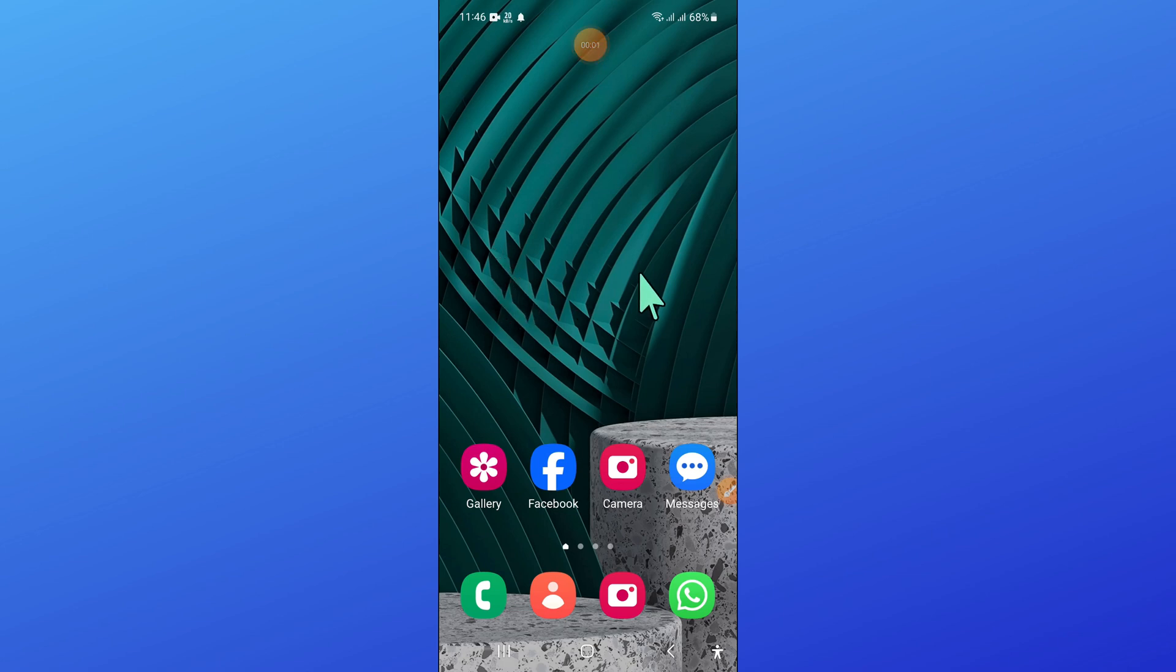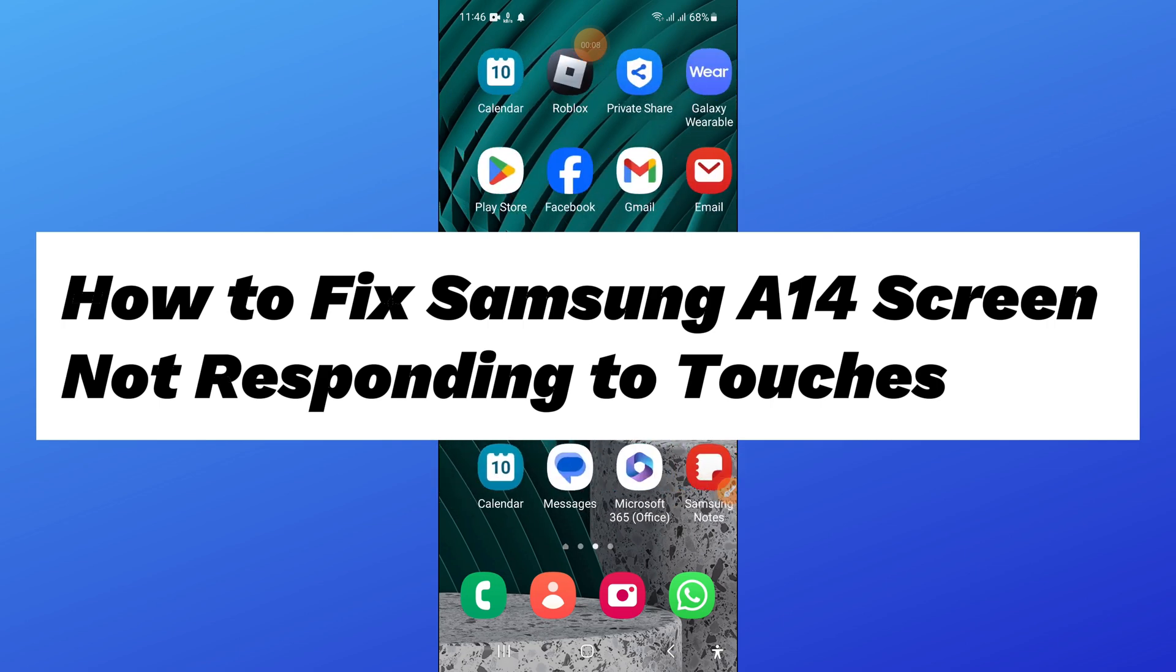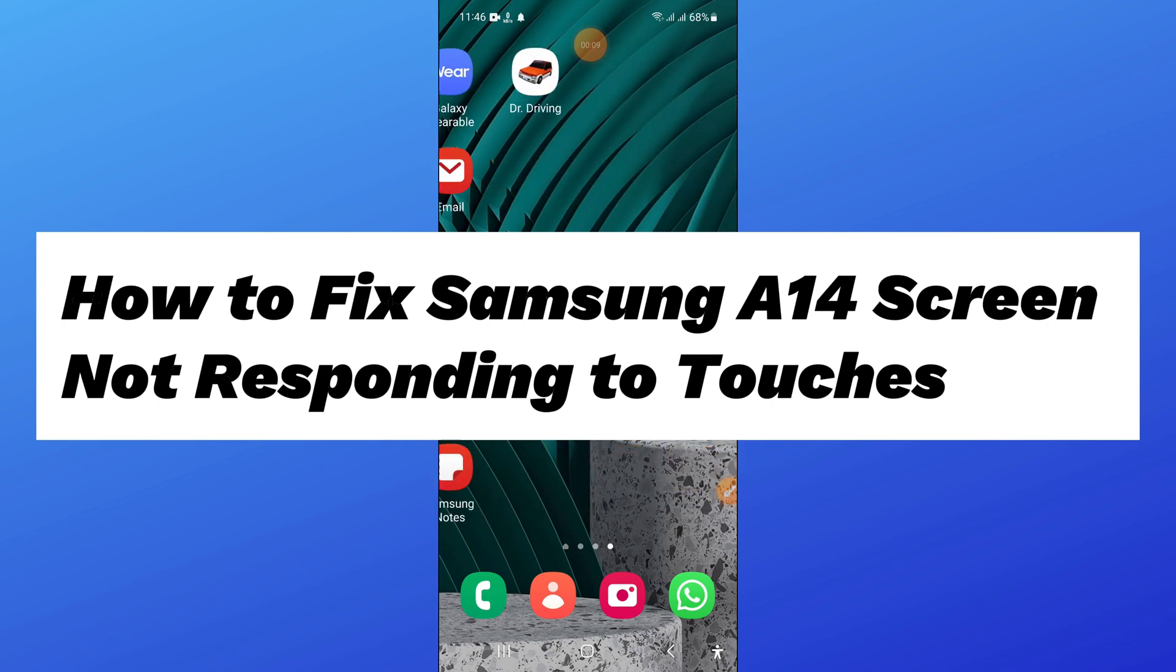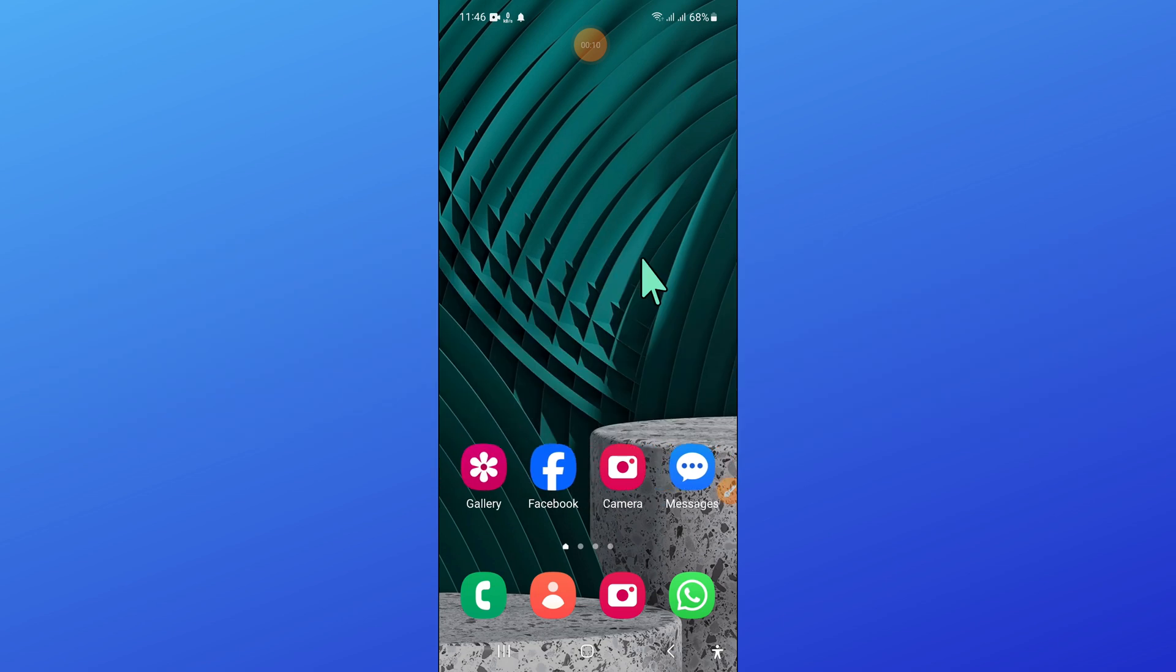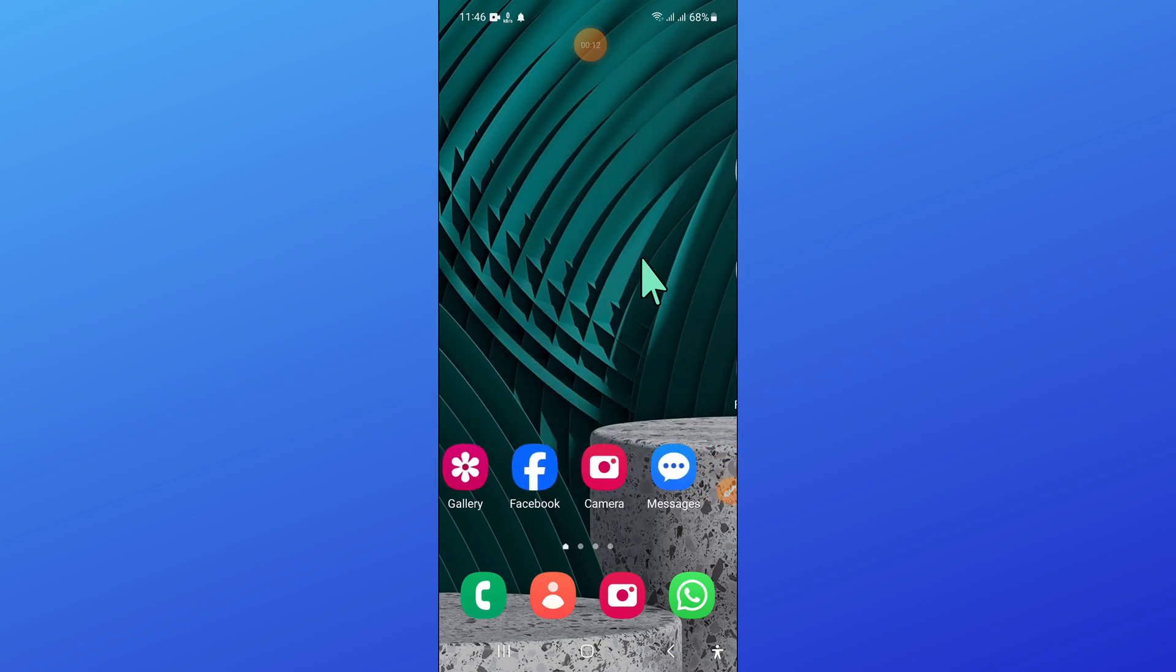Hello everyone, in this video I will show you how to fix Samsung A14 screen not responding to touches issue. Before starting the video, don't forget to subscribe to the channel and press the bell icon.